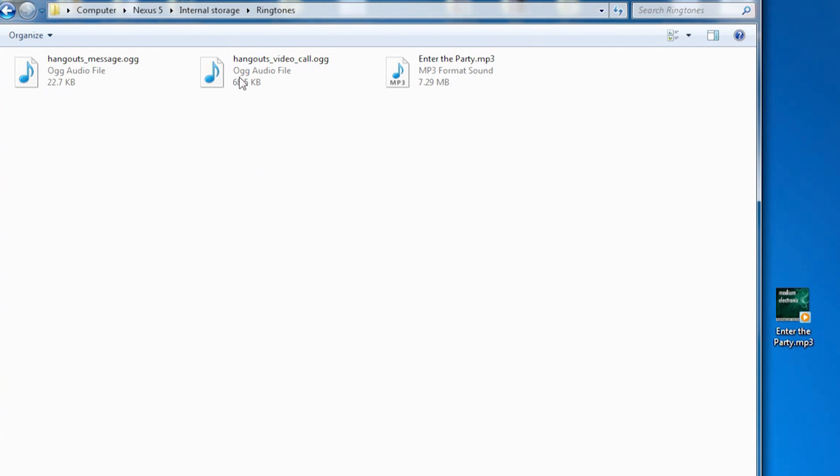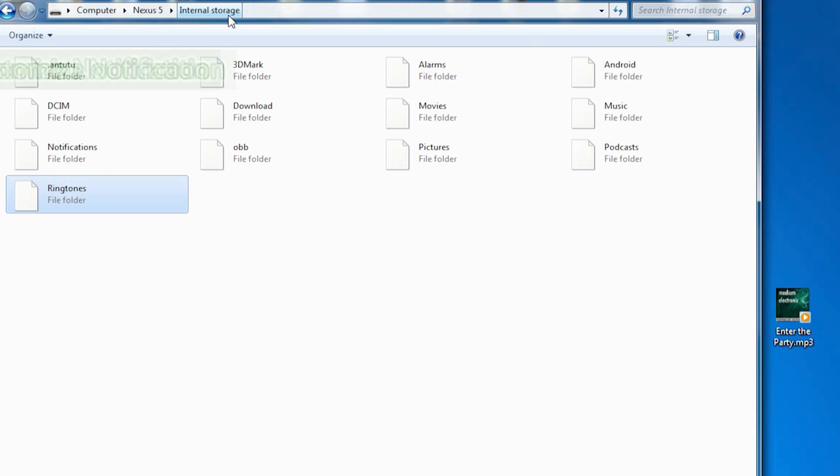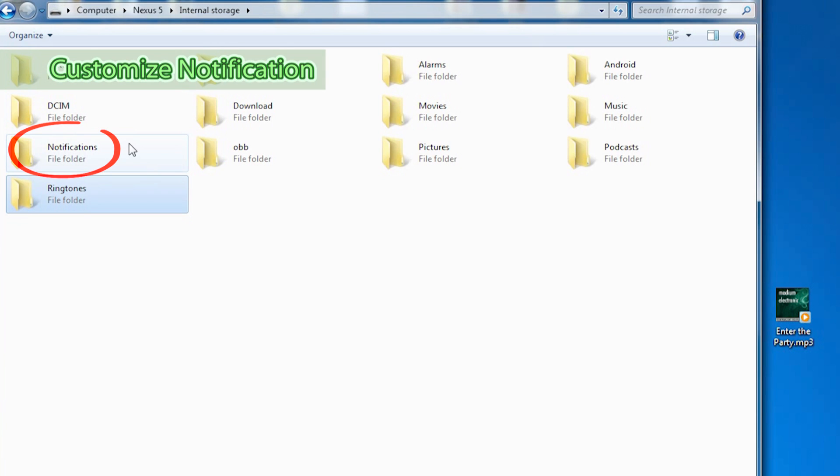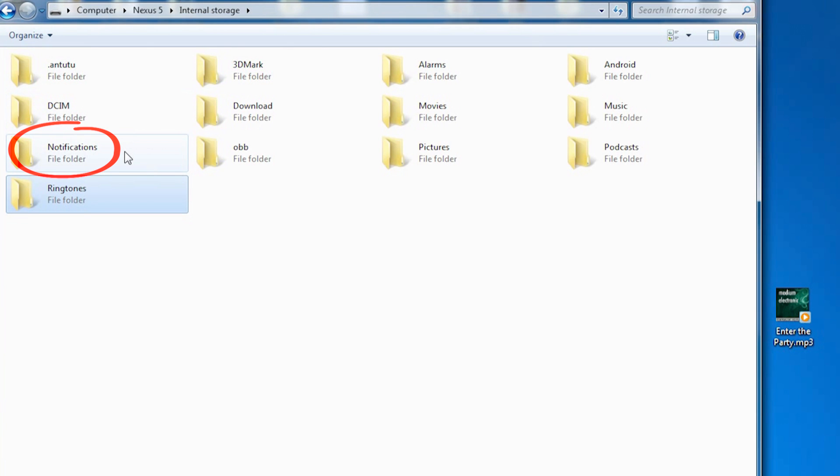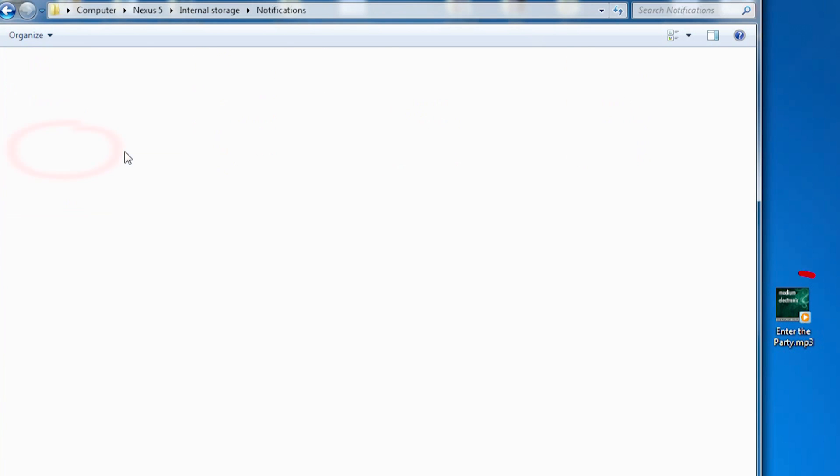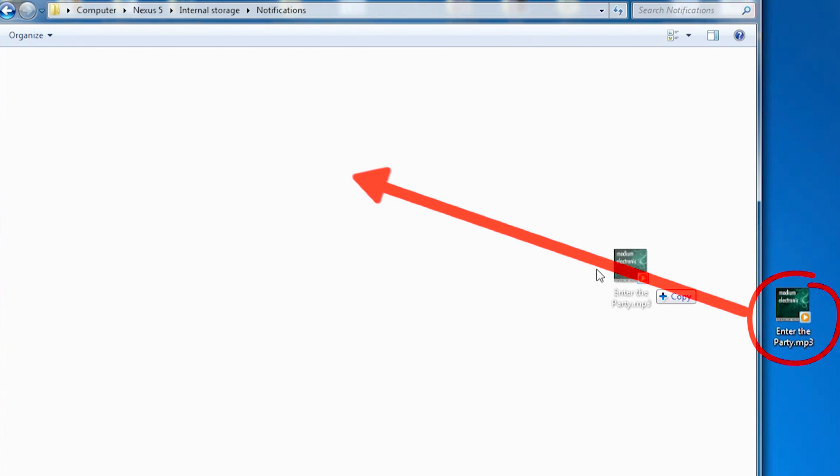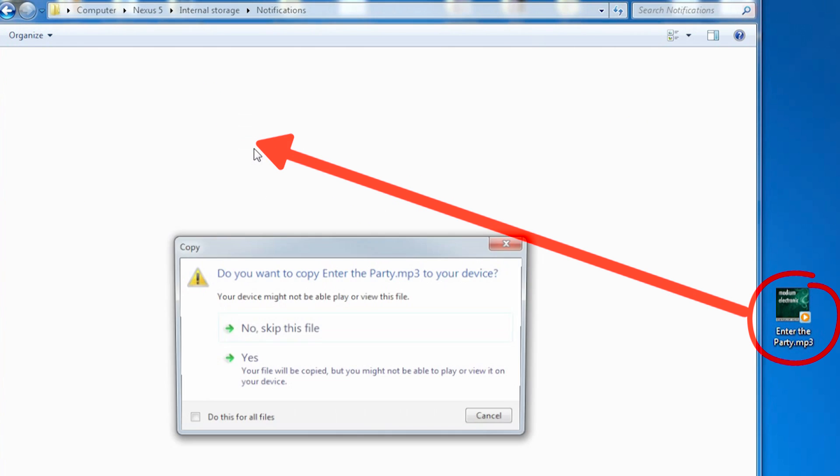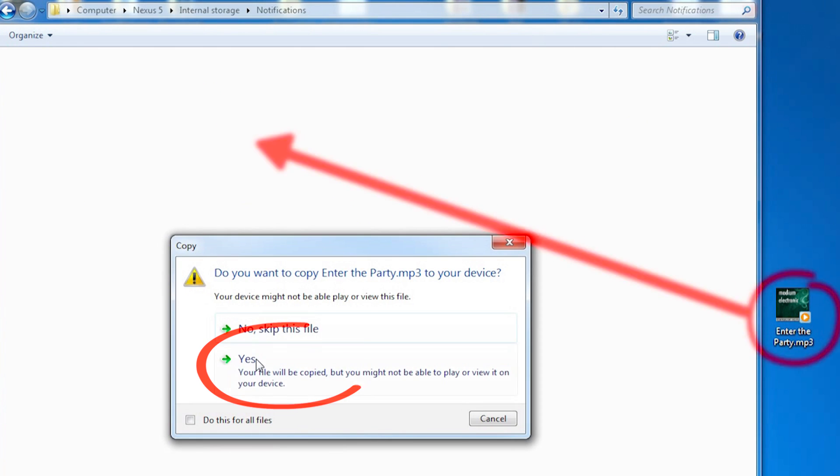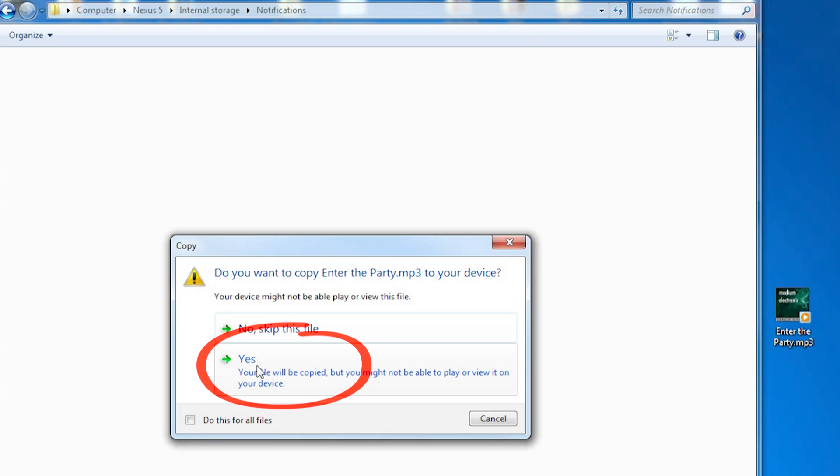Go back to internal storage and open the notifications folder. Drag your notification sound into this folder and press yes to confirm.